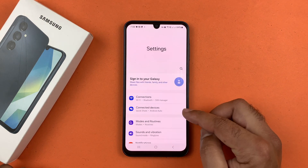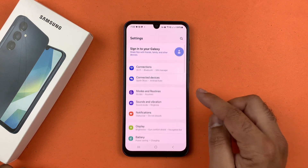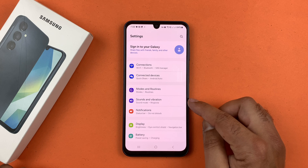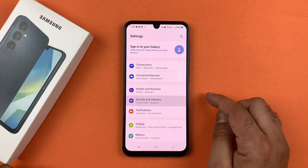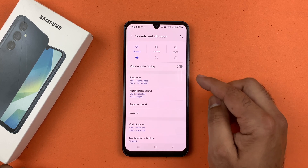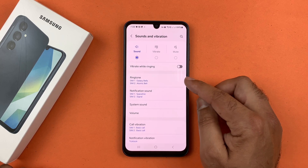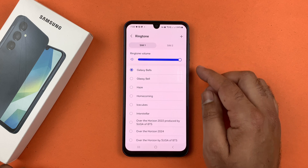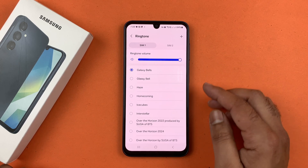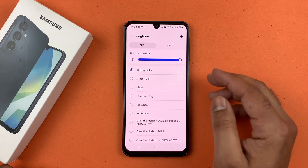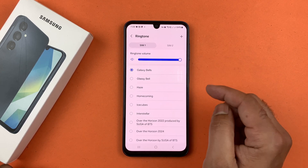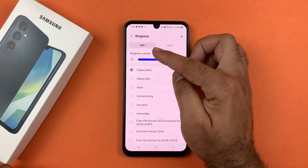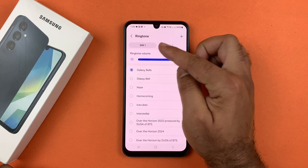To begin, go to Settings. Here you will find Sound and Vibration — tap on that. Now tap on Ringtone. The Galaxy A16 has the option to select different ringtones for each SIM card. Select the SIM from this tab; at present SIM 1 is selected.